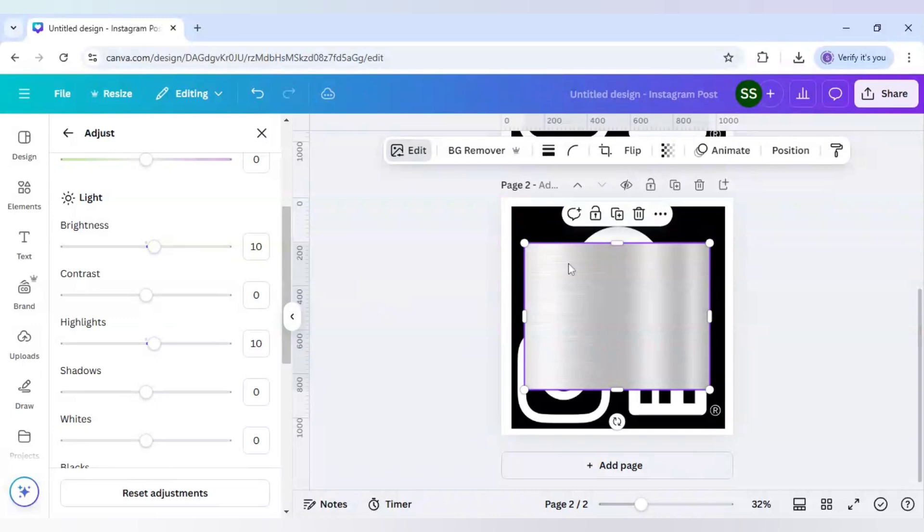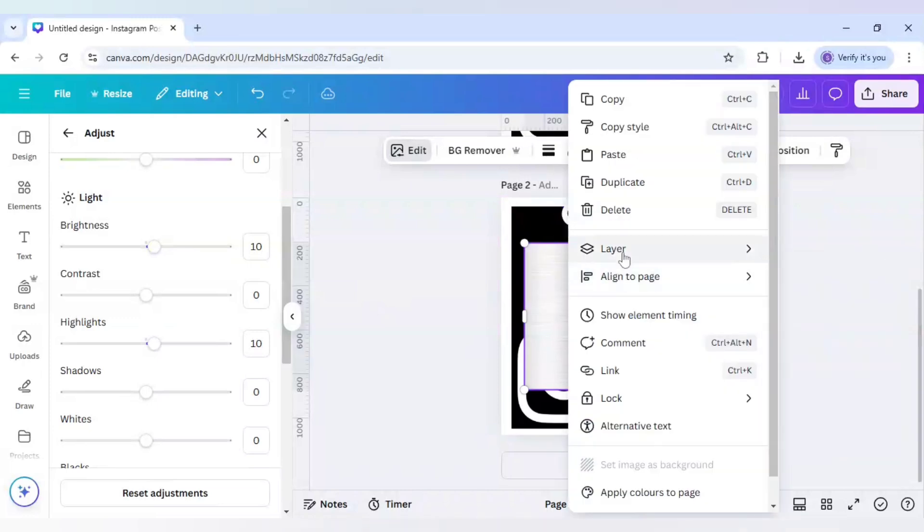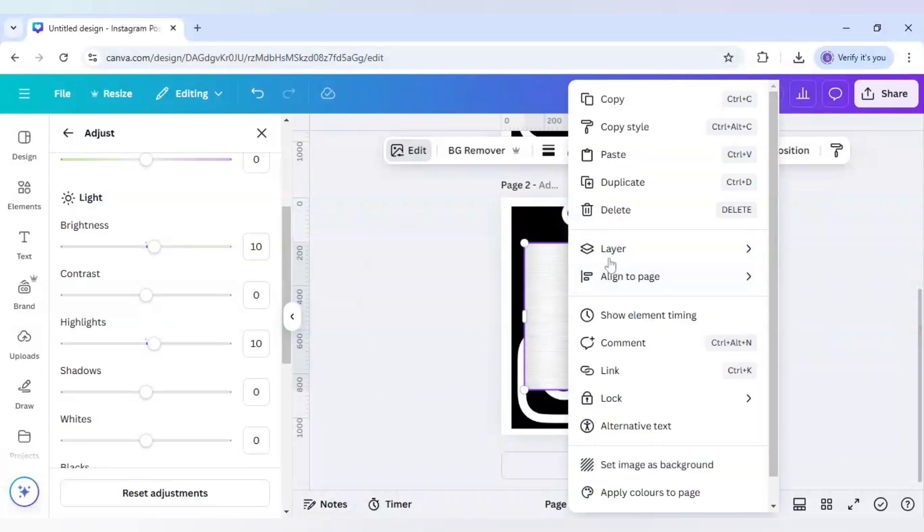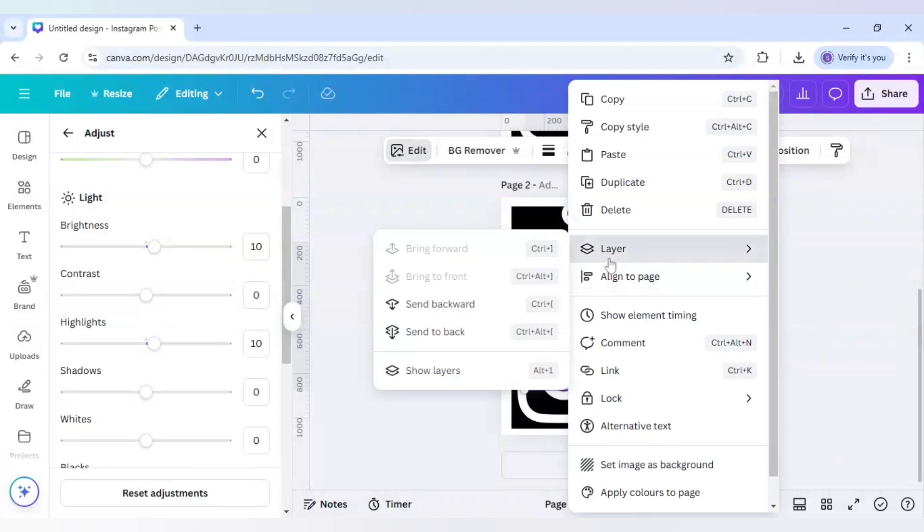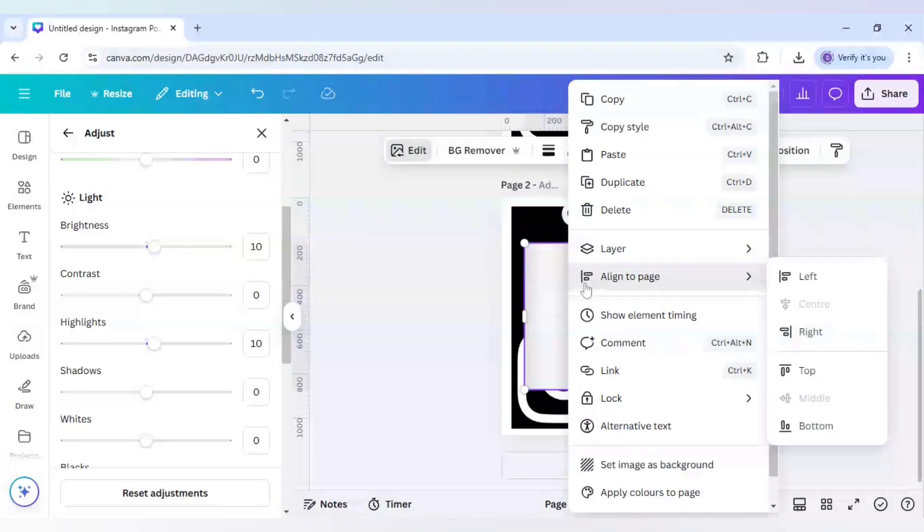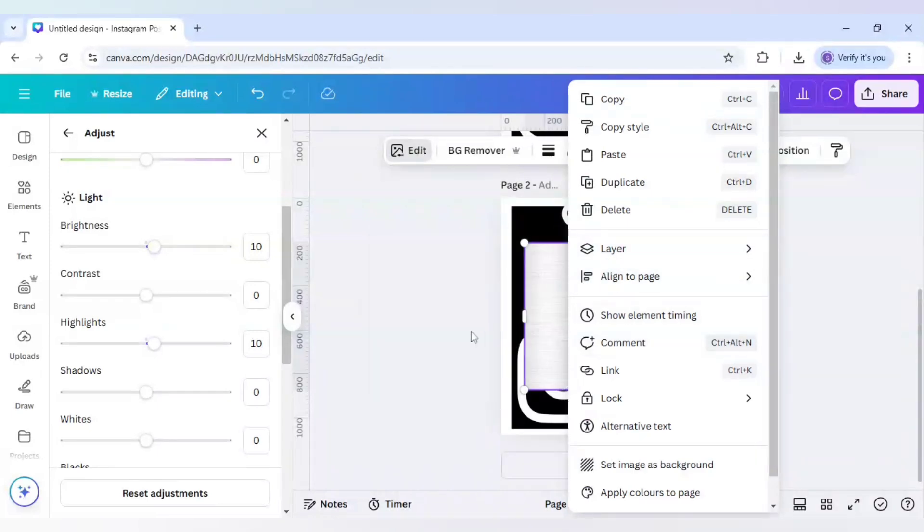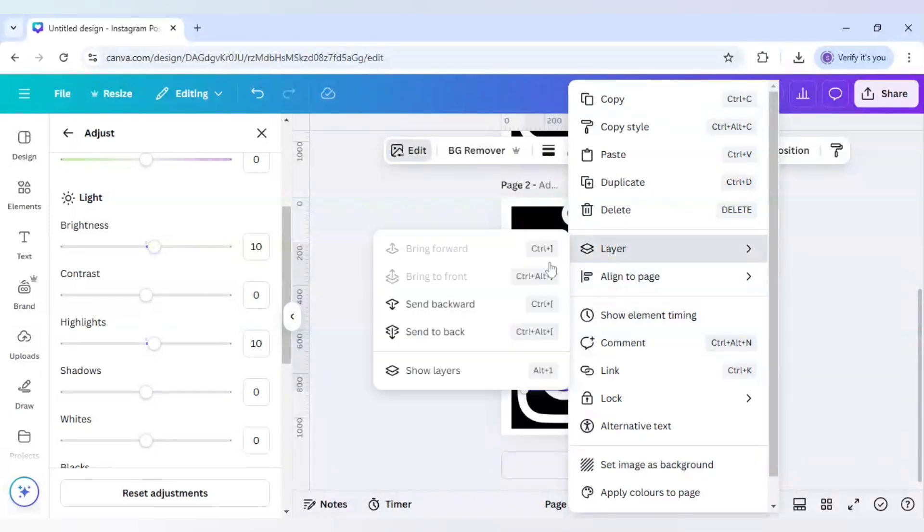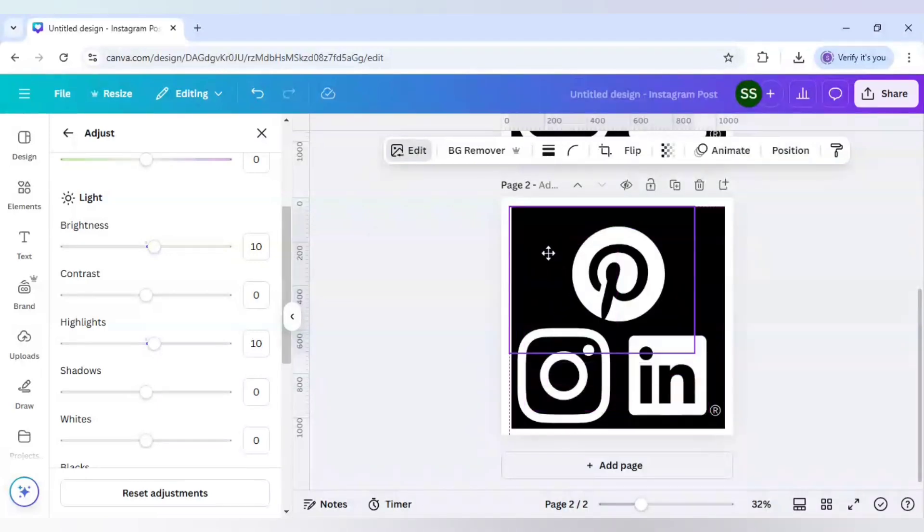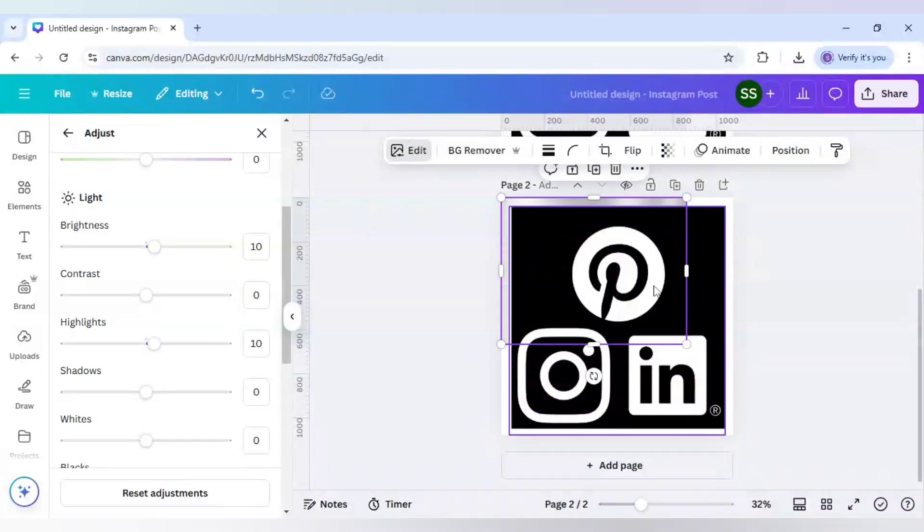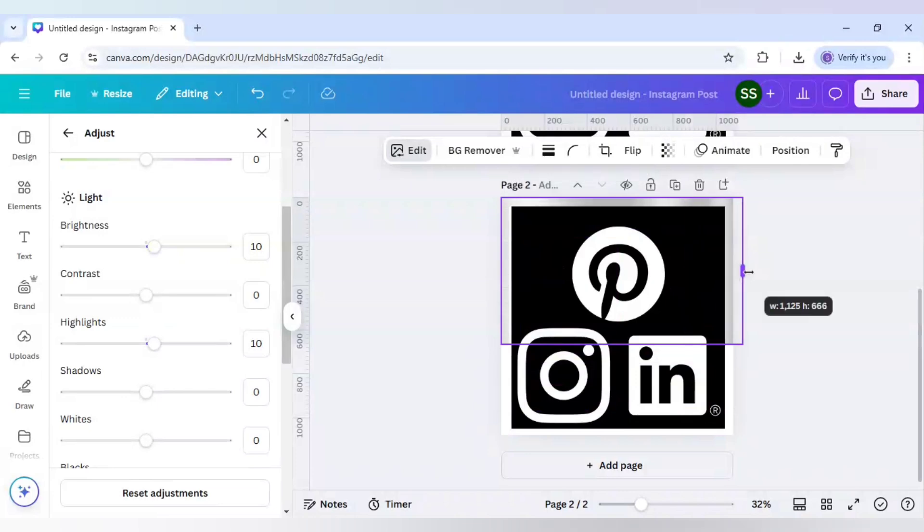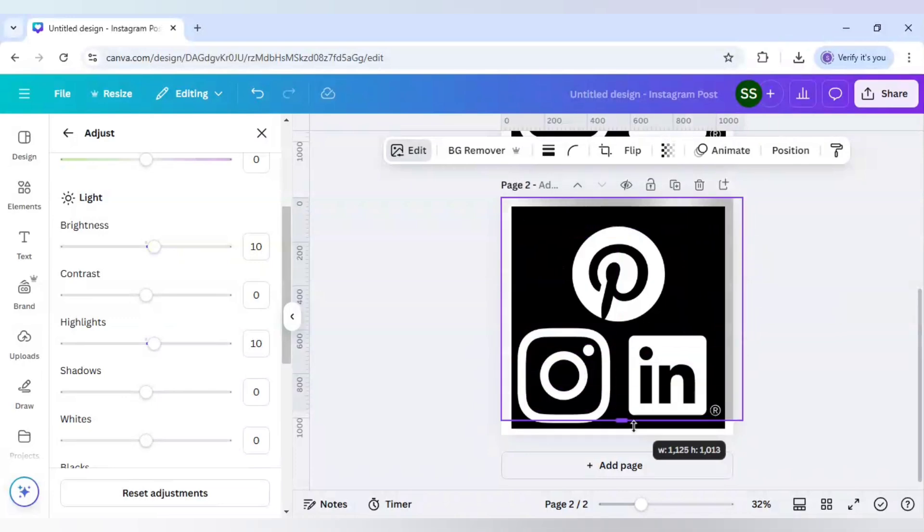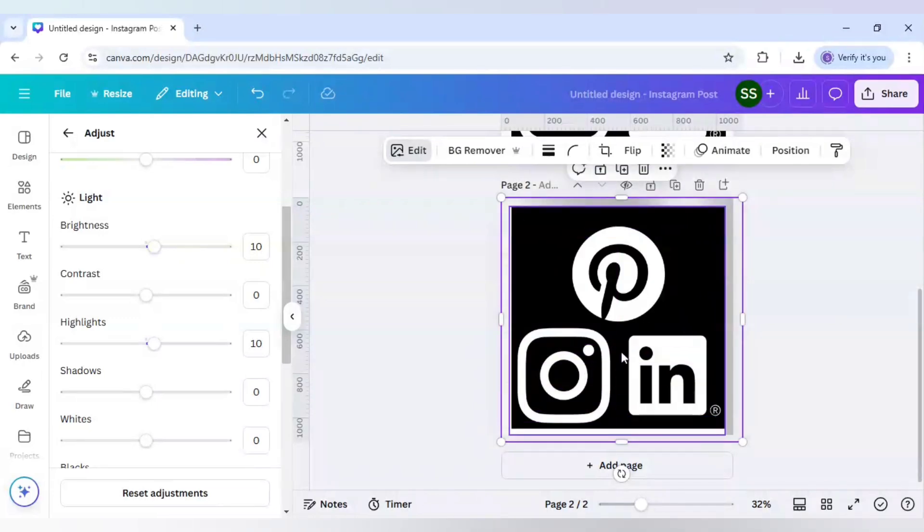Now just right click it and send to back. And when it is done, just cover it with the background with this silver color. When that is done, now click on the logo image and click on background removal.